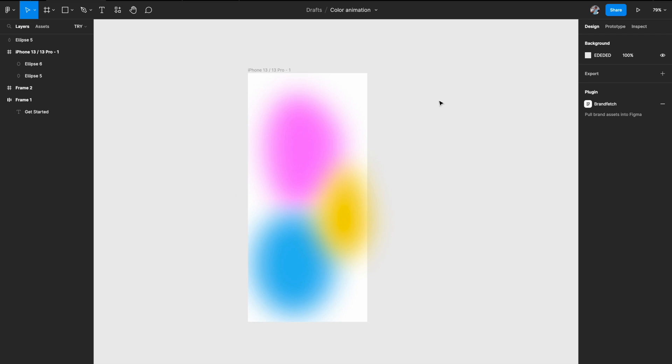Now that our three layer shapes have been created and the blur has been added around each of them, we're ready for the next step.